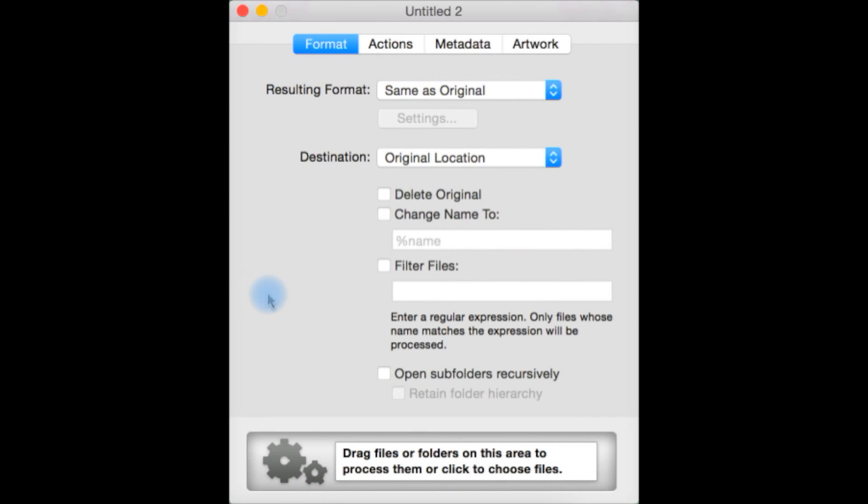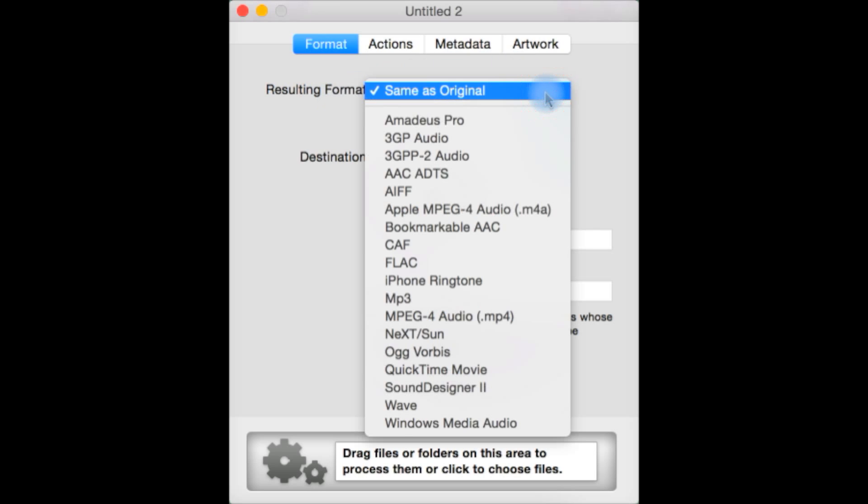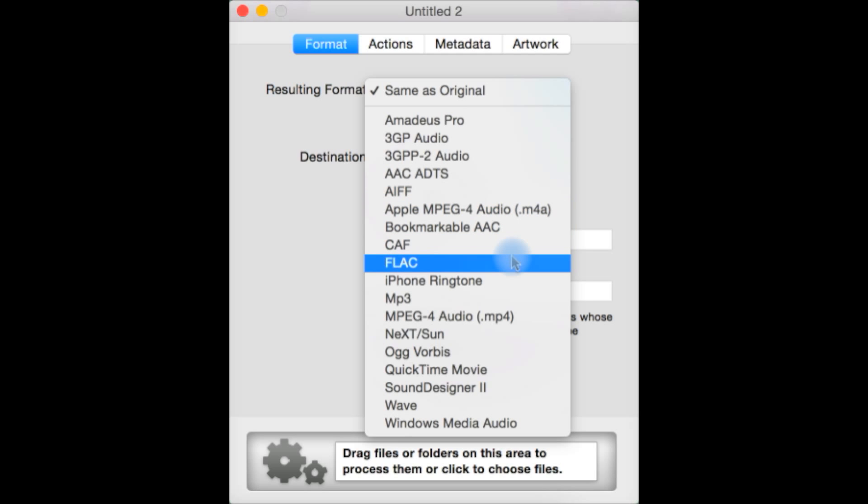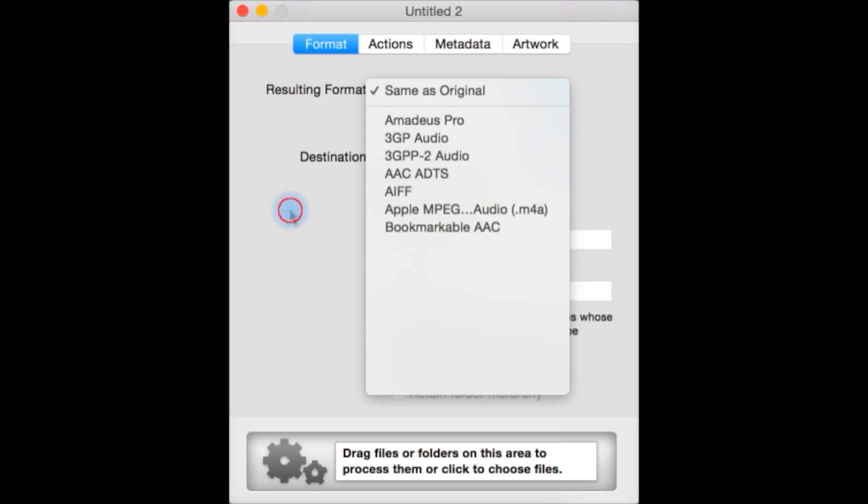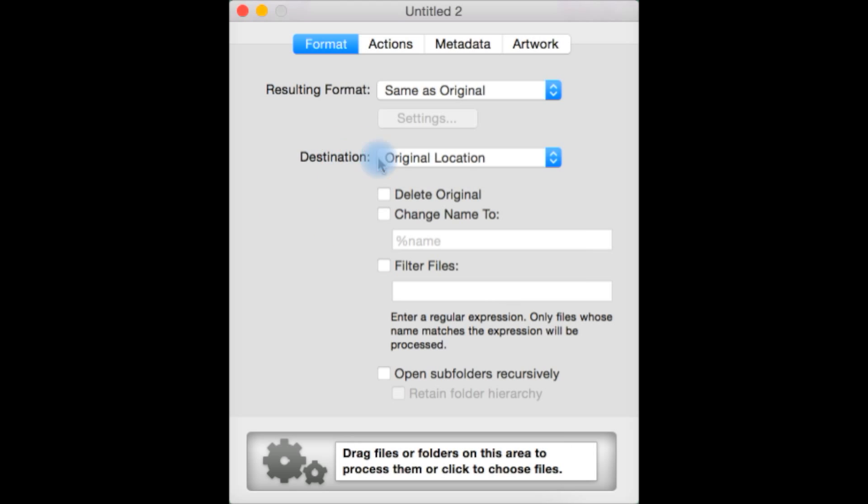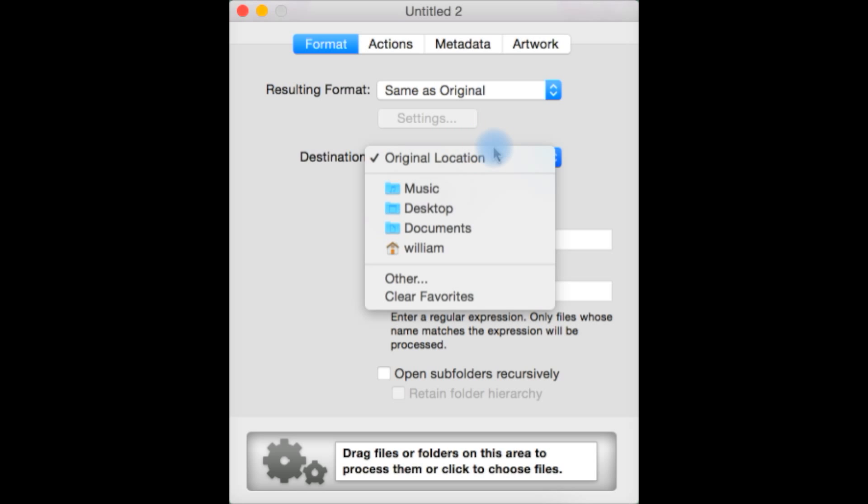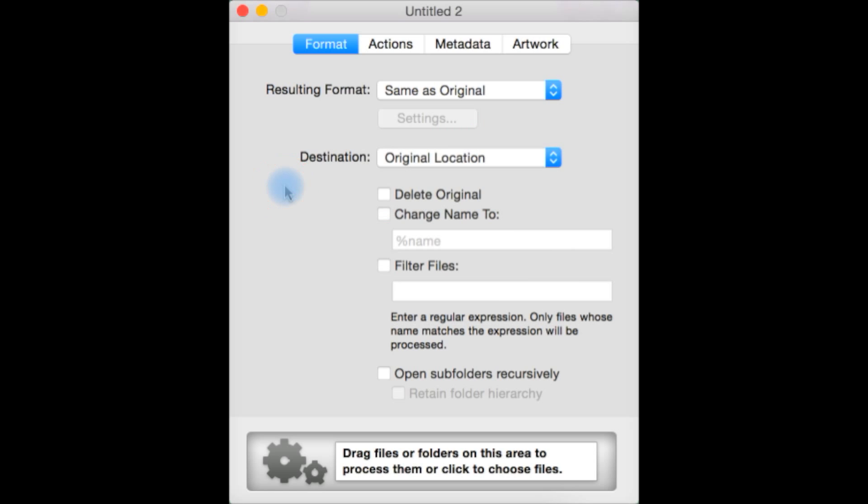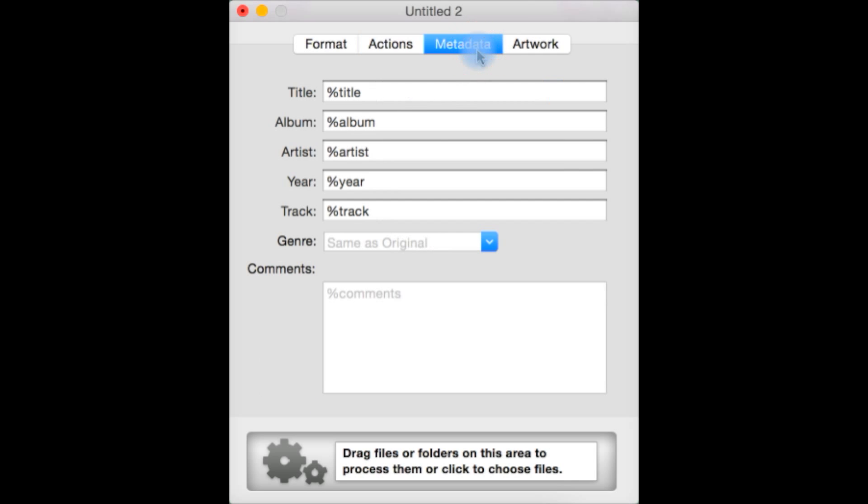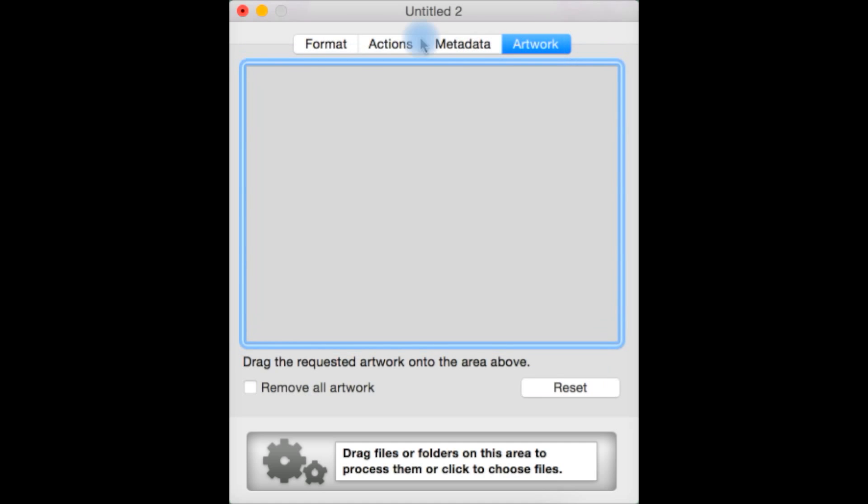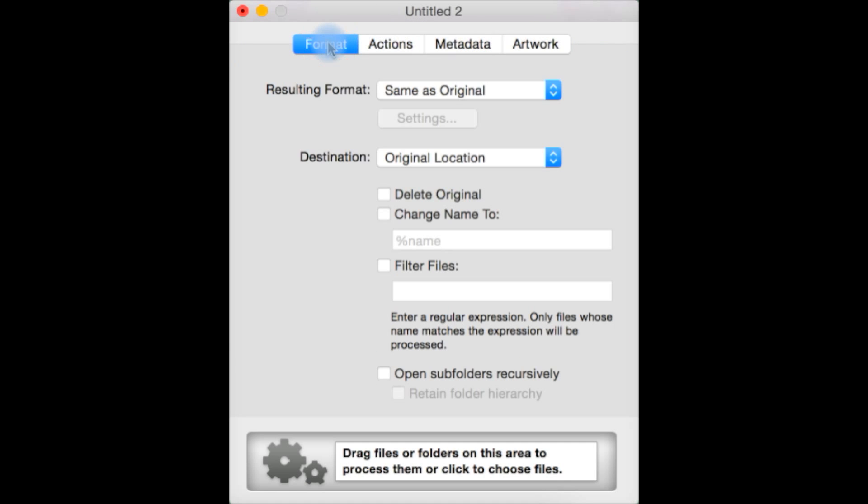I want to briefly show you this little window here. This is the batch processor that is exclusive to the pro version and it's not available in the light one. So you have format resulting format same as the original. You can convert it to another one such as AIFF or FLAC, MP3, depending upon what it already is because if it's an MP3 and you're converting to MP3 you're not technically converting. Destination you can have it save the file in the same destination or choose your own destination. You can delete the original file once you're done or not. You can apply filter files, enter regular expression. Only files whose name matches expression will be processed. Open subfolders. You drag the files or folders that you want to convert down to this little area here. You then have some actions. You can hit plus and apply actions such as amplify and various effects here as well. You can go to metadata and get your metadata put in before you convert as well and apply artwork from here. So it's basically a batch audio converter built into Amadeus Pro.